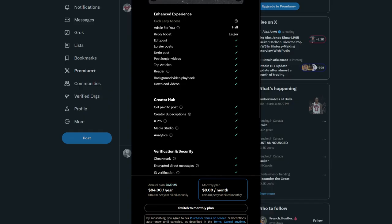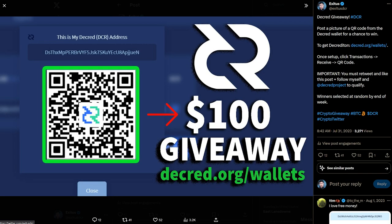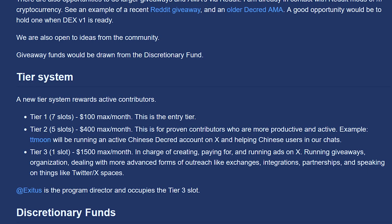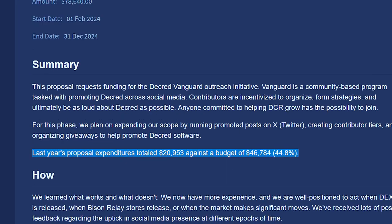Contributors will also receive funding for X Premium in order to increase outreach. Giveaways will also serve a role in promoting Decred's software, including giveaways on Reddit. Contributor tiers have been established to reward the most active and productive members.